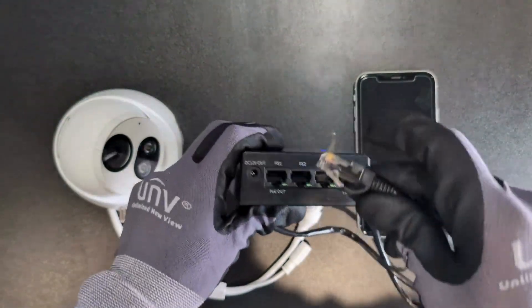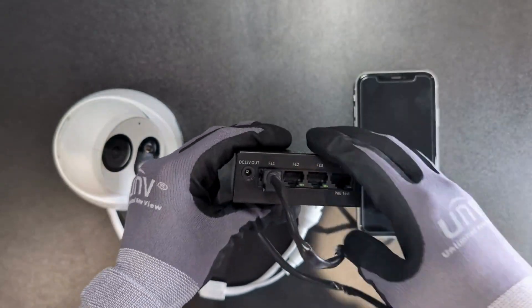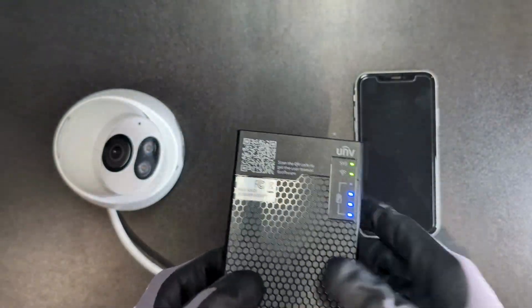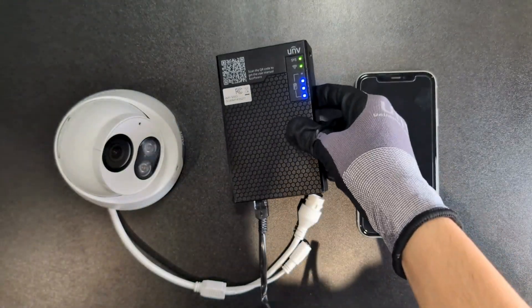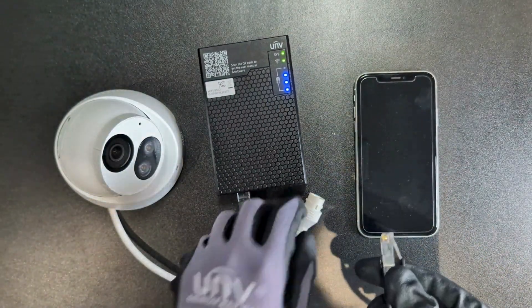The first thing is to grab your LAN cable and plug it into the PoE Outport. Make sure to have spare cables in case this one doesn't work.